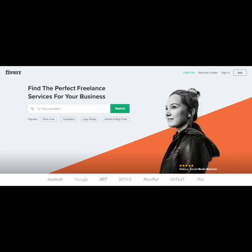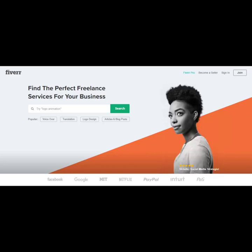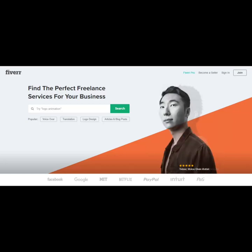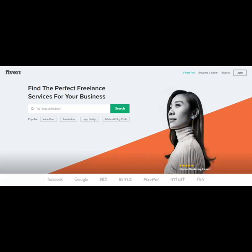So when it comes to Fiverr, you could sell services to clients. And instead of you doing the work, you're going to pay someone else from a different freelance site or possibly maybe even in Fiverr to do that service for you.